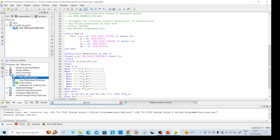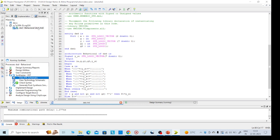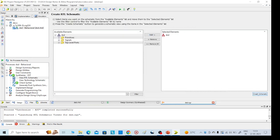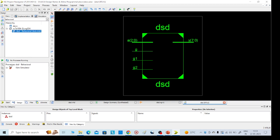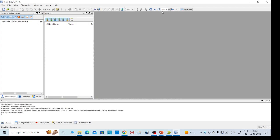Then we need to go for simulation. After viewing the schematic, go to the simulation tab on the left side. We can go with any option — either the first one or the second one. Create the schematic. This is our required schematic. Then go for simulation using the iSim simulator. Check behavioral check syntax, then simulate the behavioral model. It will take some time, then we will get the simulation window.